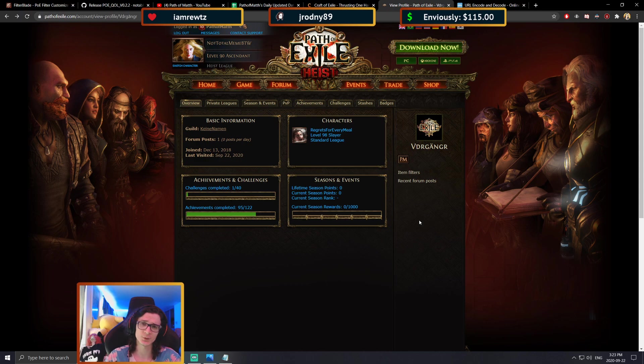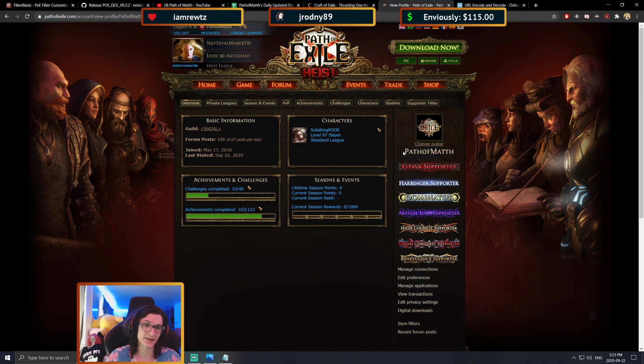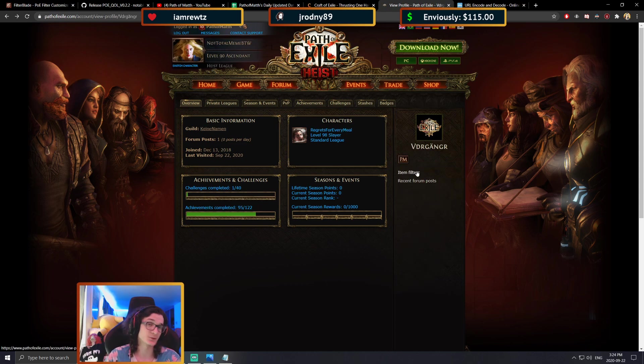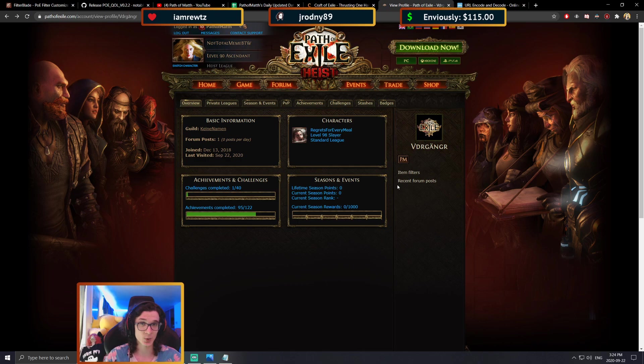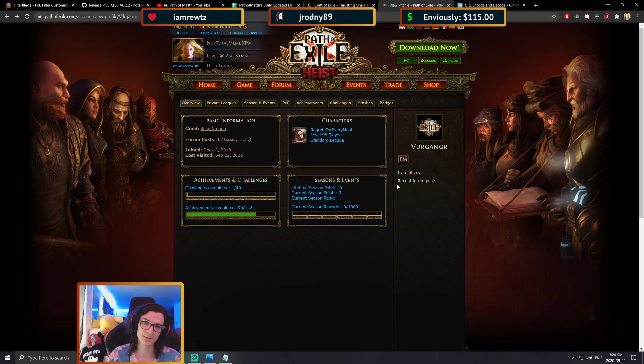I personally used to have my account name as the greatest memer, and as you can see now it's path of math. I requested it, it took like two hours, they sent me an email back, they asked me a few questions regarding the account itself. If you're able to answer the questions, which you should since it's your account, you change the account name and the PoE tool is going to work fine.